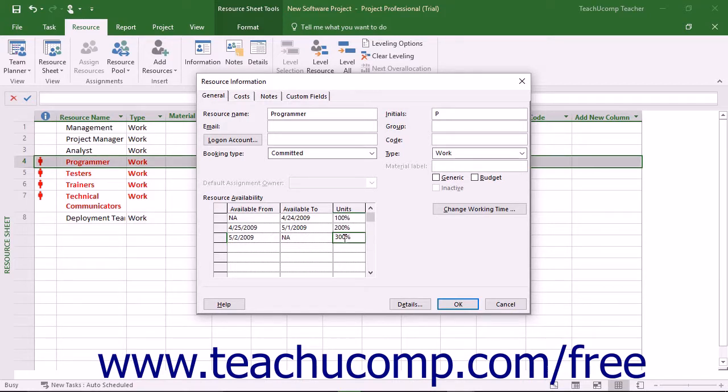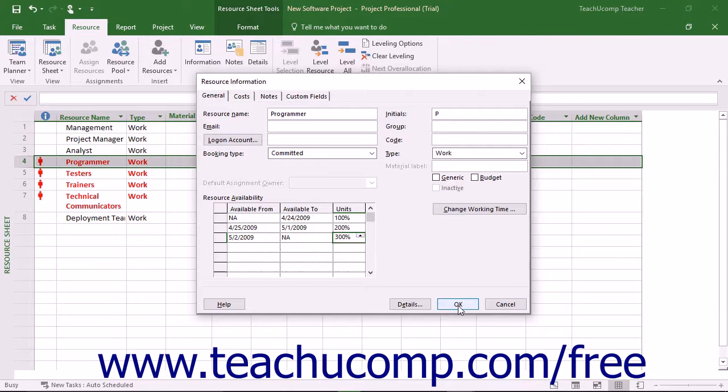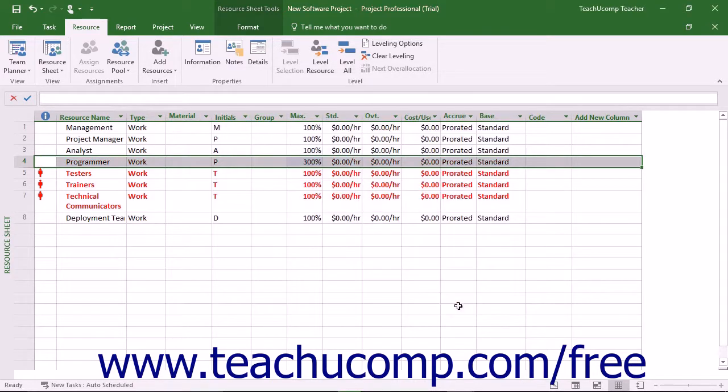This lets Microsoft Project accurately schedule the work based on the Resource Availability. After setting the Resource Availability in this dialog box, click the OK button to set the new Availability Rates.